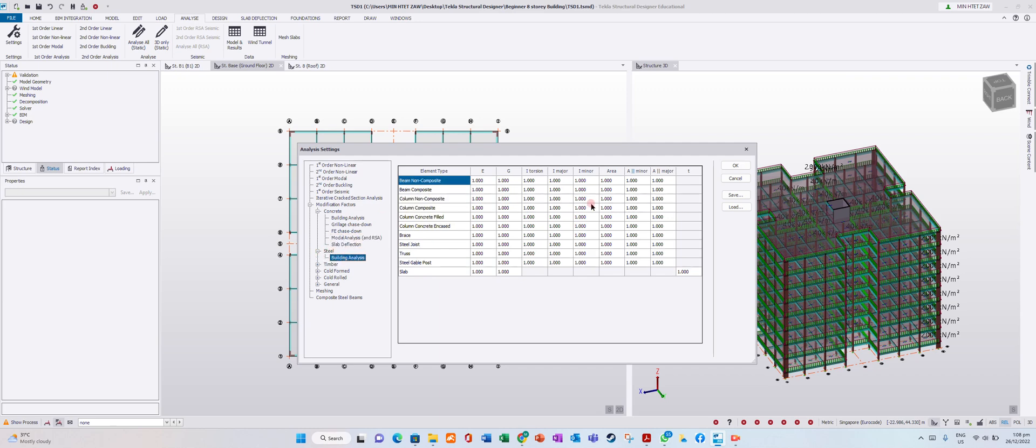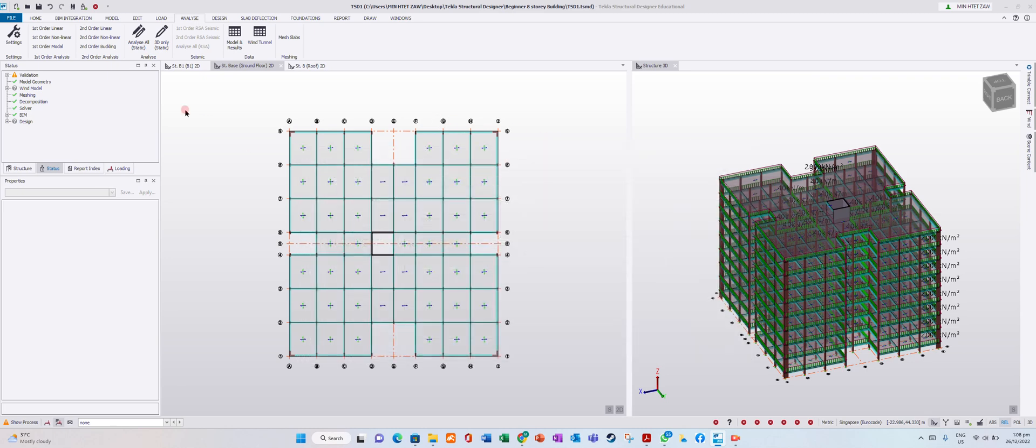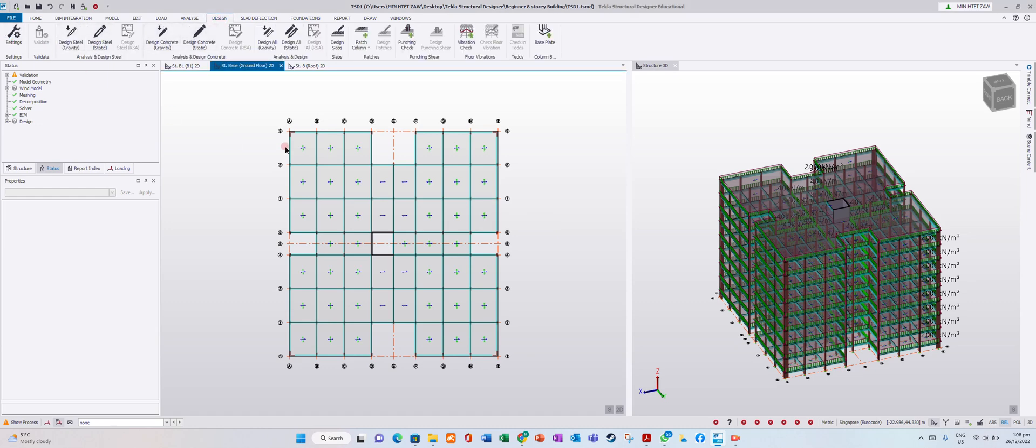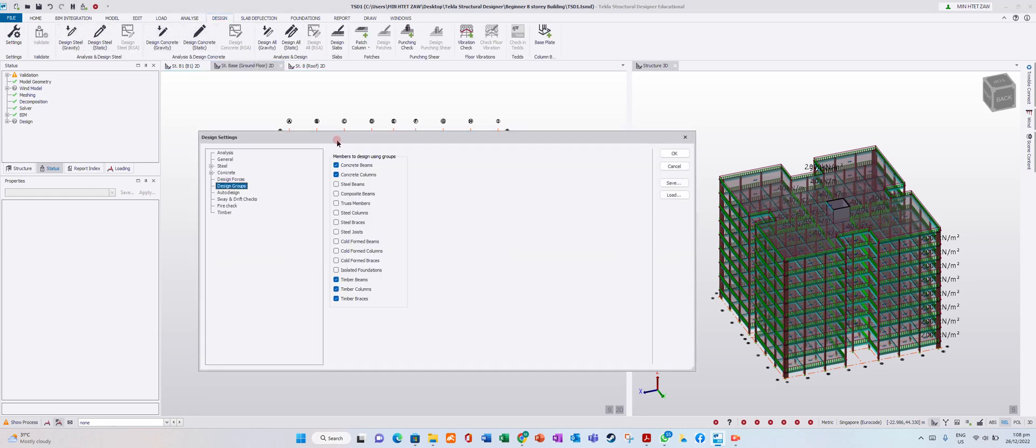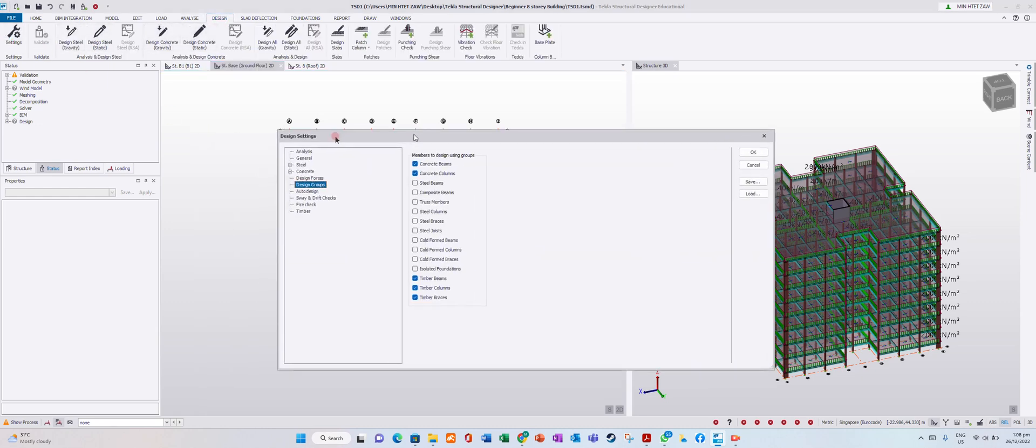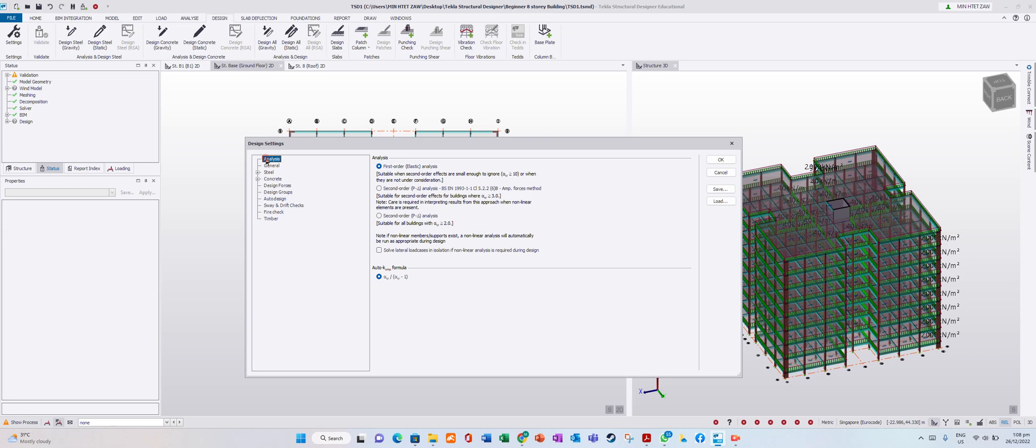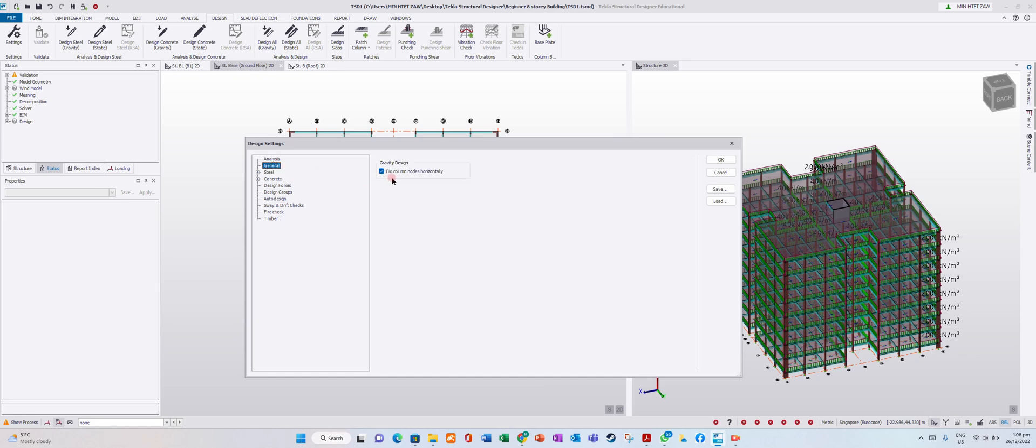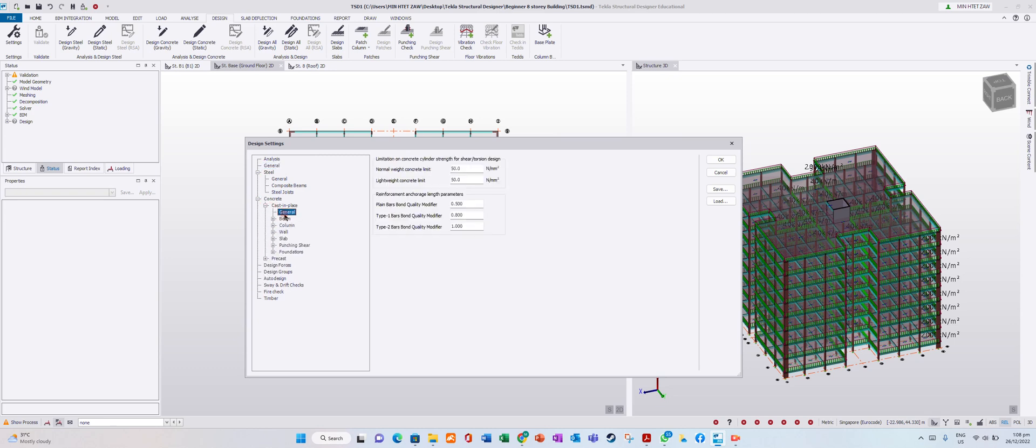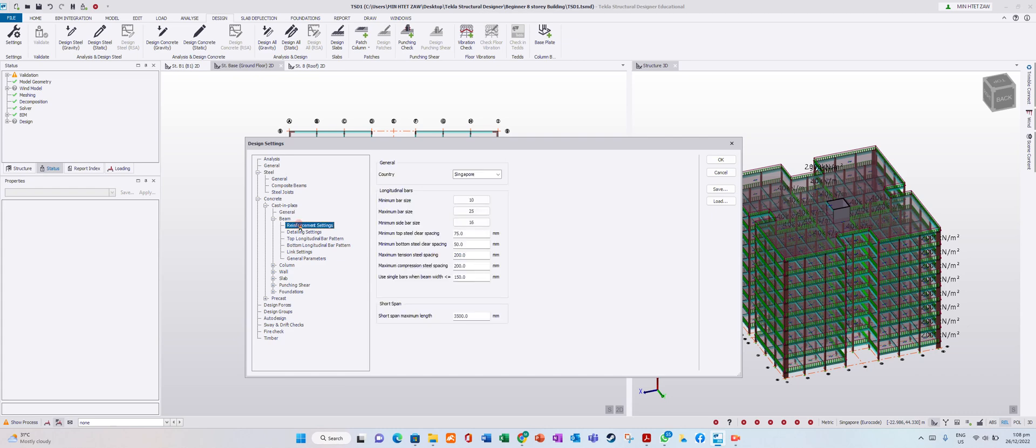Now we go to design settings where we can modify or adjust to your favor. We have analysis options including first order elastic analysis and second order. There's general steel, concrete, casting place, and beam reinforcement settings.